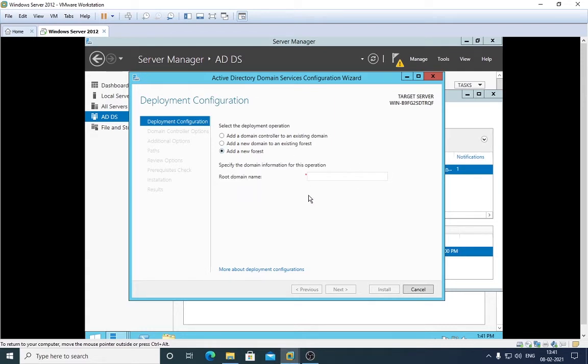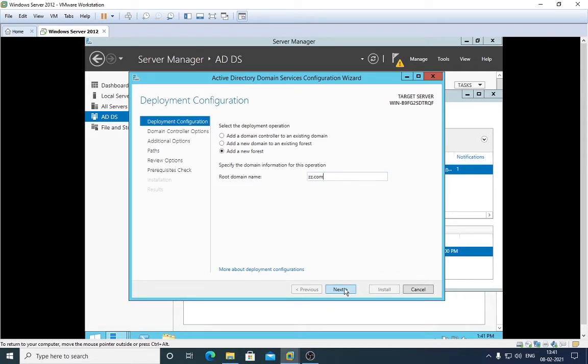So click here, Add a New Forest. We have to put a name of the domain here, so I am giving it zz.com. So this is going to be the name of my domain. After clicking Next, this will go and search my system if I have the same domain name.